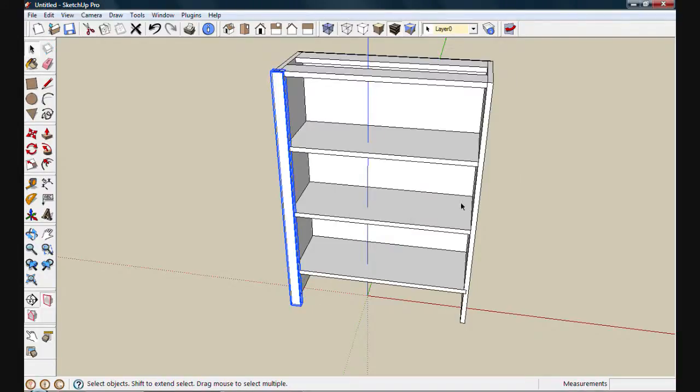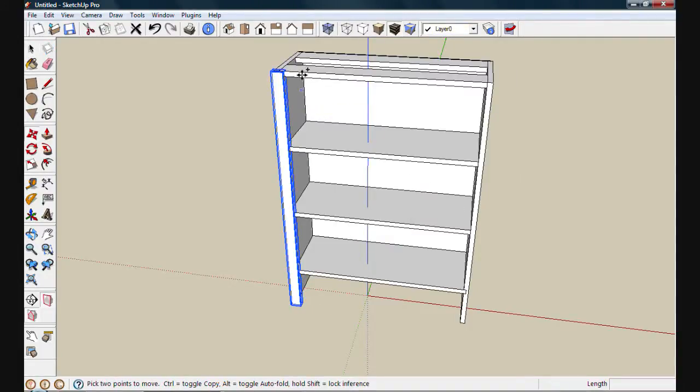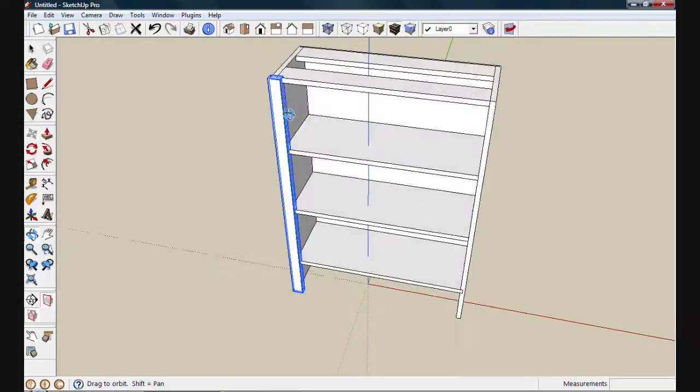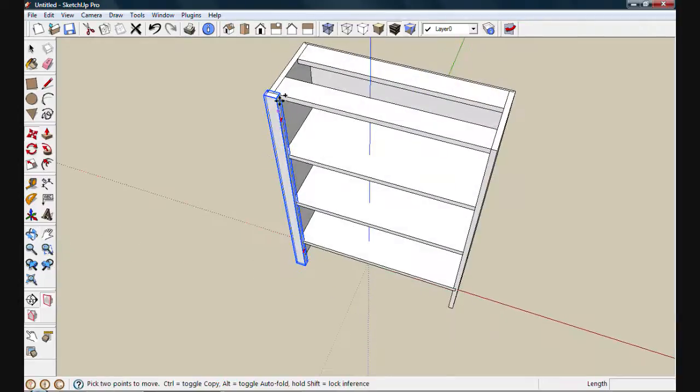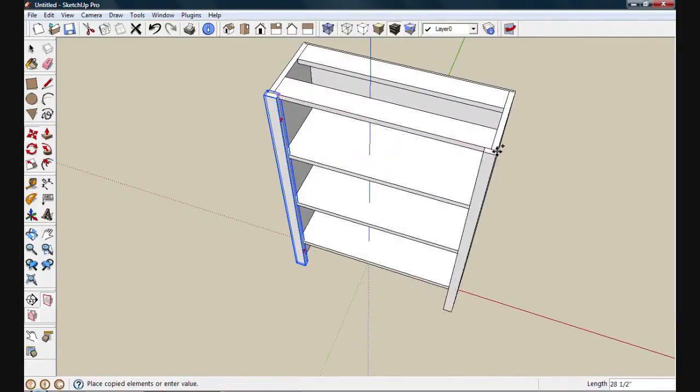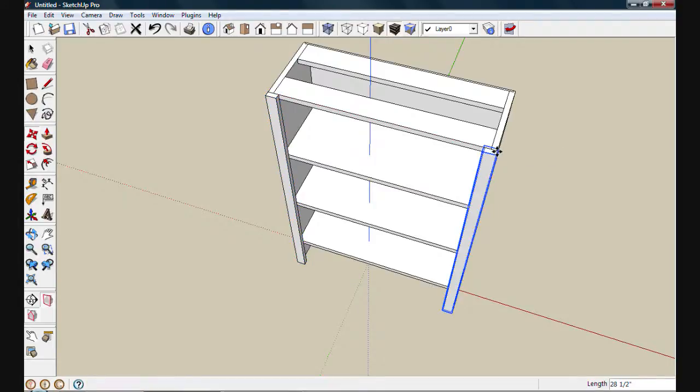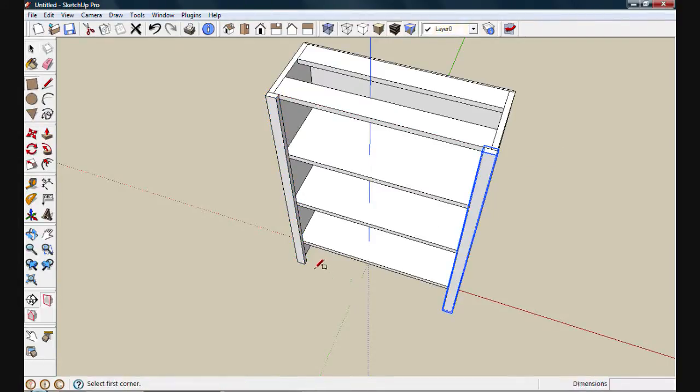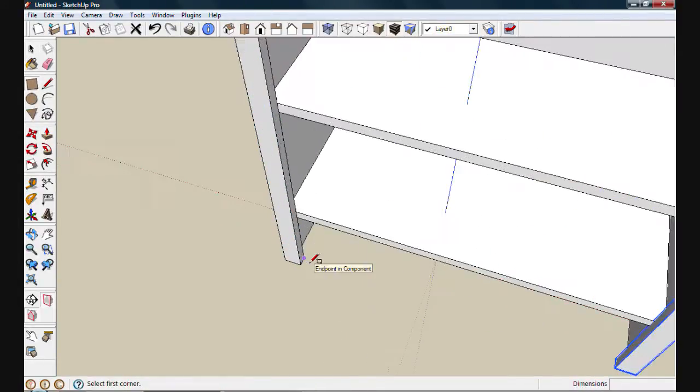Create. And then, of course, move a copy over to the right side. I'll grab it from this interior right corner. That way I can snap it to the outside corner on this side and place it.